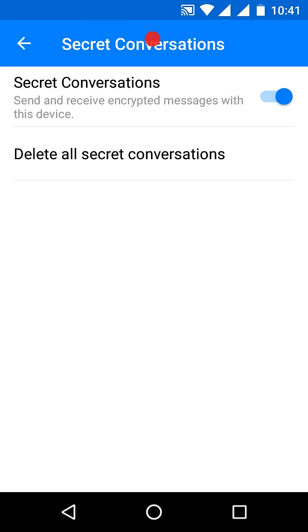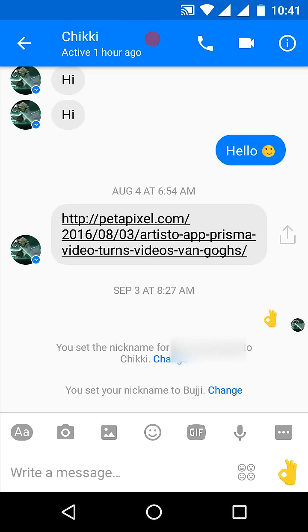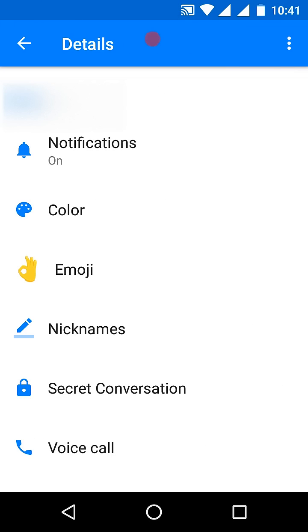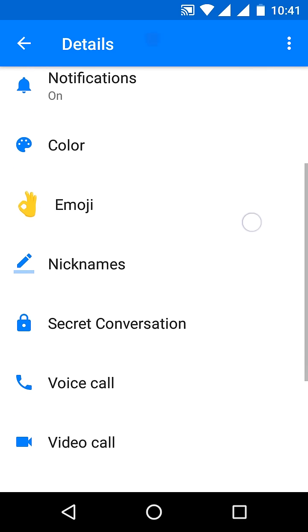Select the contact you want to message. Once you select the contact, click on the details icon shown at the top. This opens the details of the person with whom you want to have a secret conversation.